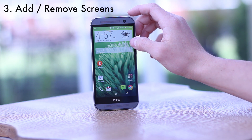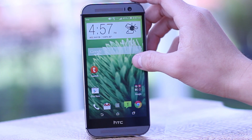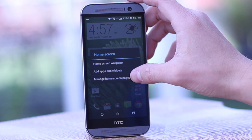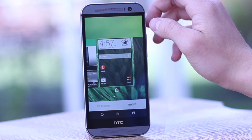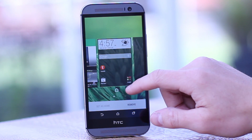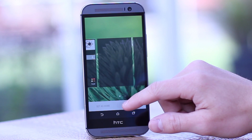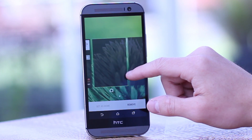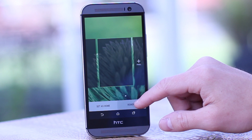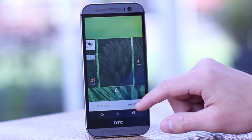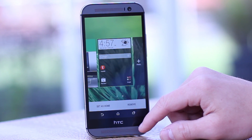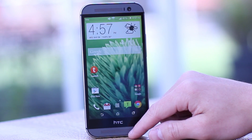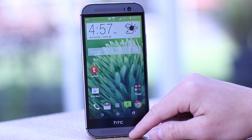Tip 3 is how to add and remove home screens on the M8. Again, just do a simple long hold and press add and remove home screens. Here you can remove unnecessary home screens and change which one is your main screen — the one the M8 navigates to when you press the home button. To remove, click remove and swipe to the right, then click the add button to add home screens.